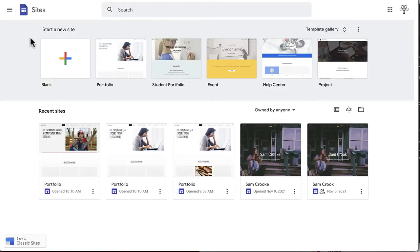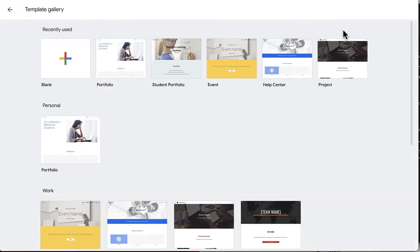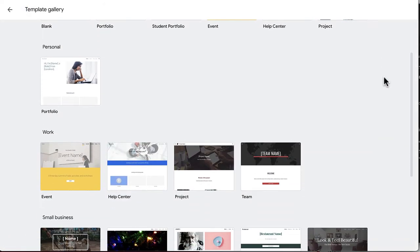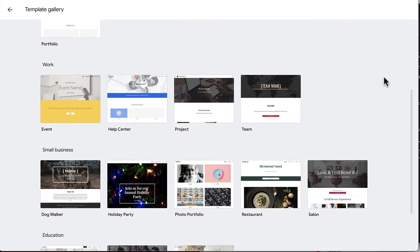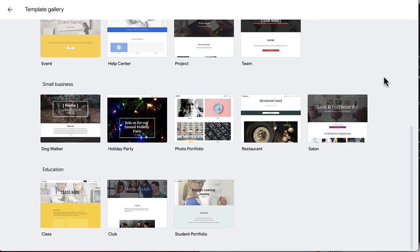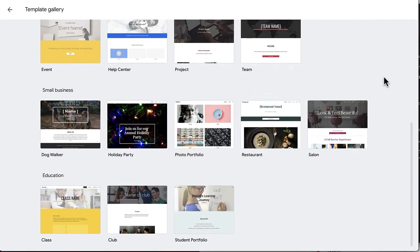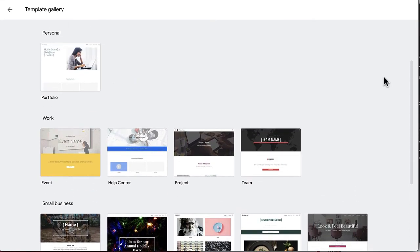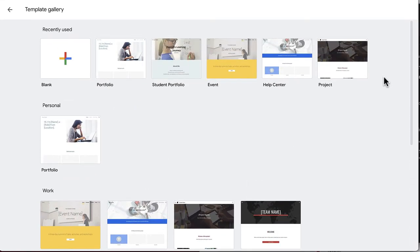You'll immediately be presented with options to start a new site from the template gallery. Feel free to explore all the potential options or create a new site from scratch. For the purposes of this series, we will be using the portfolio template.